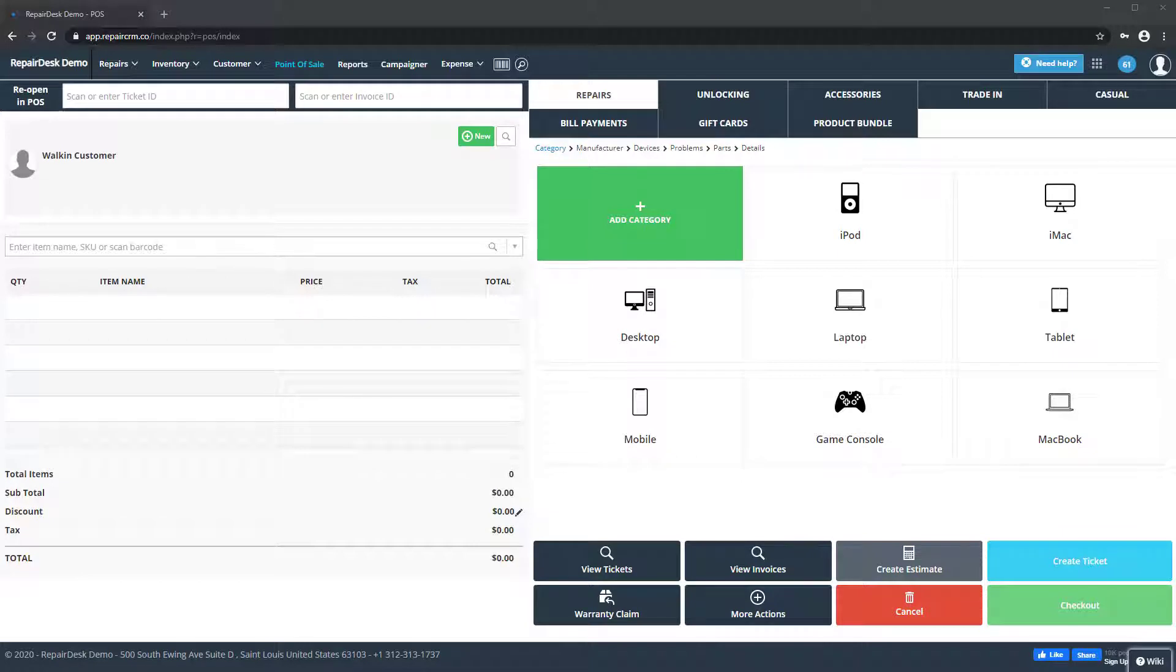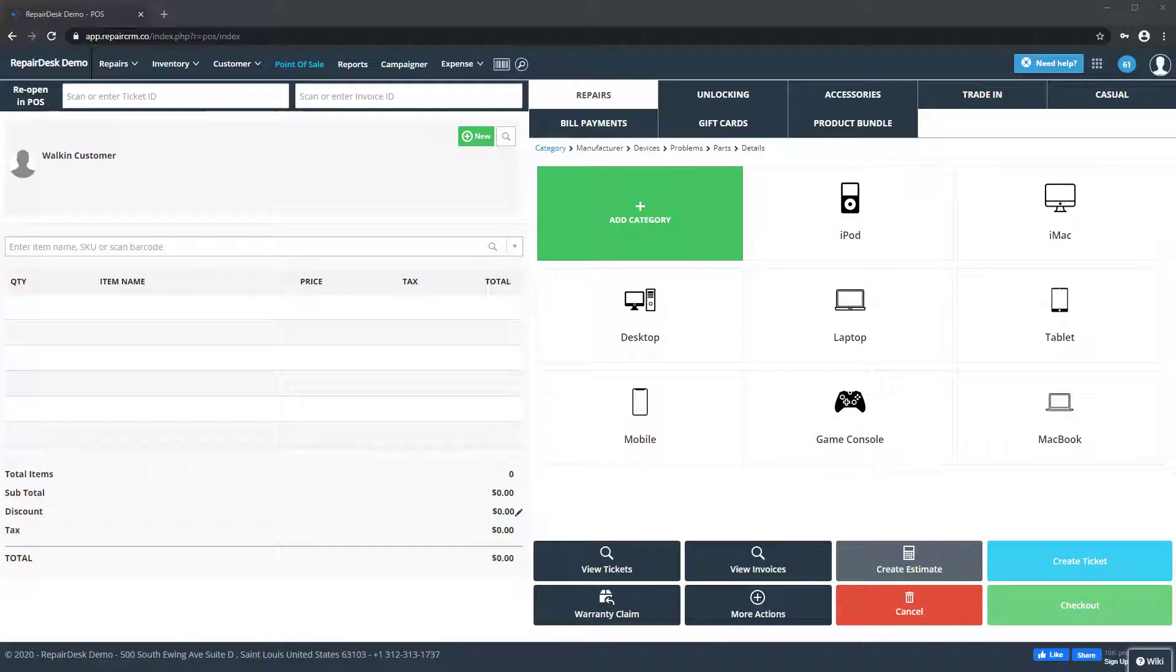With recurring billing, you can automatically charge your customers for any payments due at your repair store after a set duration with their details on file. Let's see how it works.